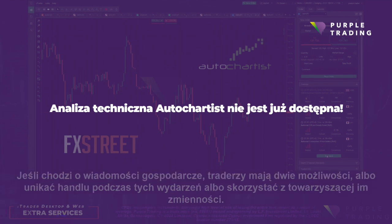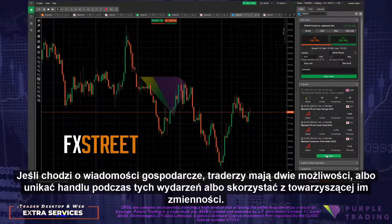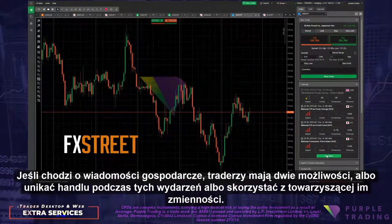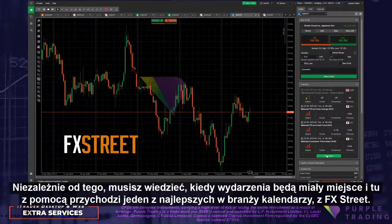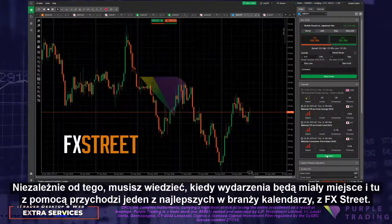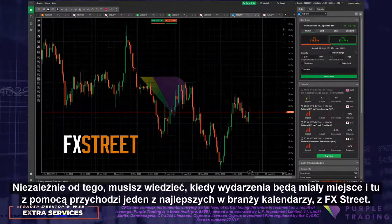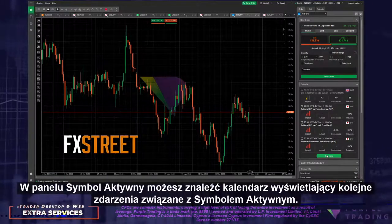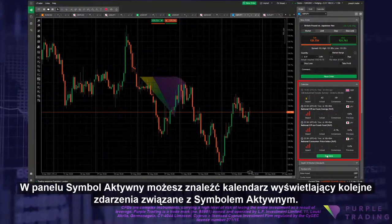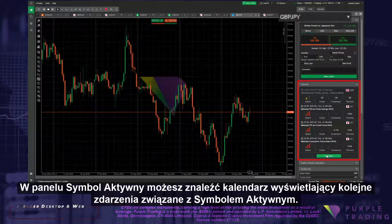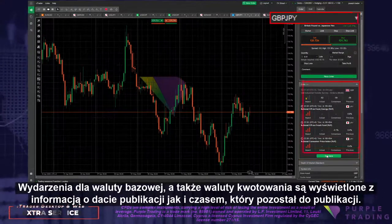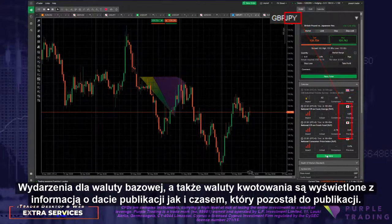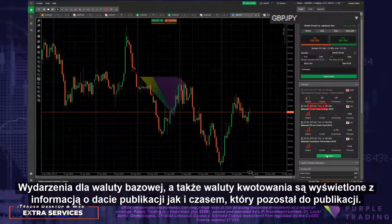When it comes to economic news events, traders have two options in that they can choose to avoid them or to take advantage of the volatility and trade with them. Regardless, you need to know when events will occur, and one of the best calendars in the industry from FX Street is at your disposal. In the Active Symbol panel, you have the calendar displaying the next events related to the Active Symbol. News events for the base currency and the quote currency are in view with the time of the announcement and the time remaining.